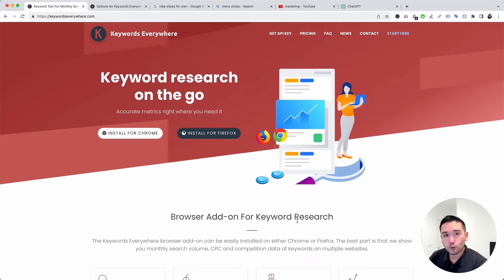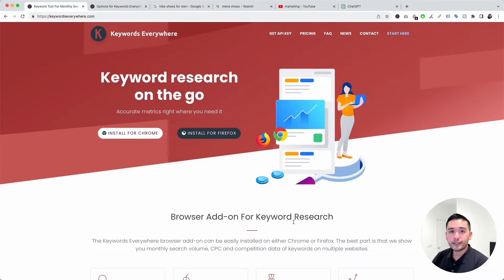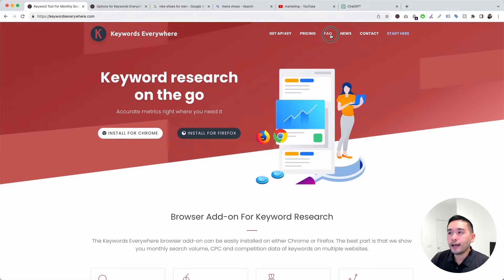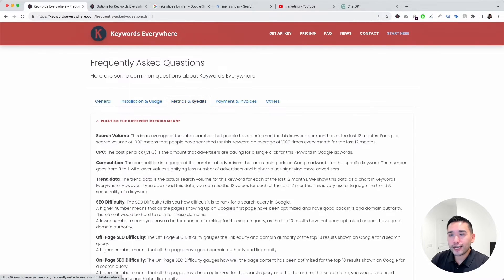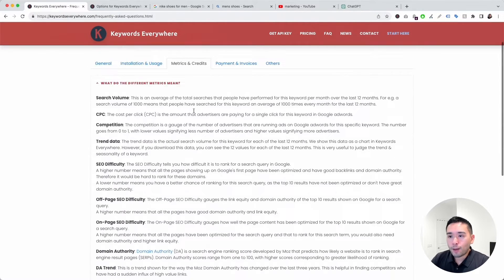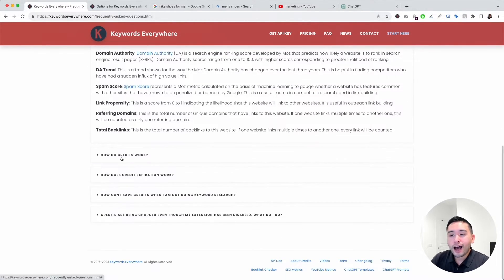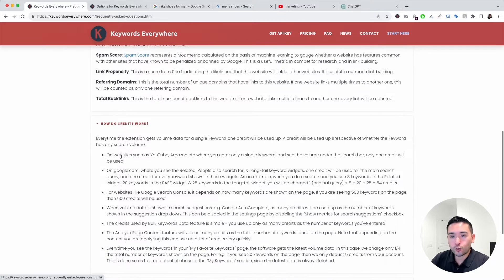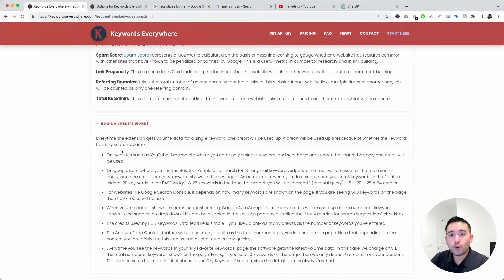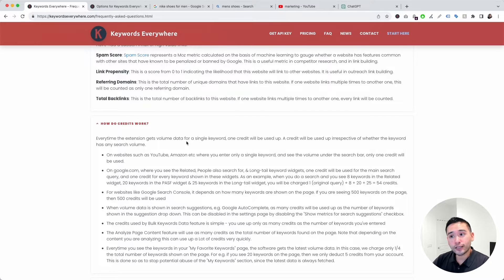I first want to touch on credits because it's important that you understand what they mean. I'm going to click on the FAQ page and click on Metrics and Credits, then scroll down to 'How do credits work?' Whenever Keywords Everywhere gets volume data for a single keyword, one credit will be used up.